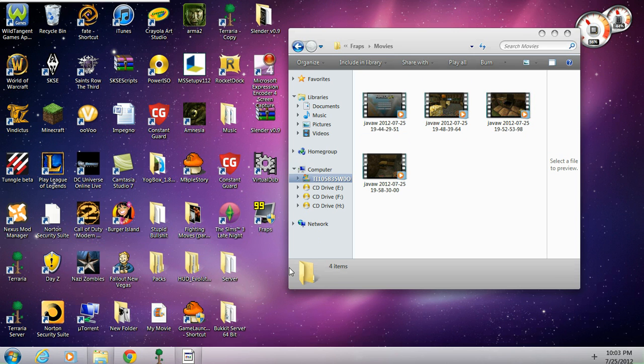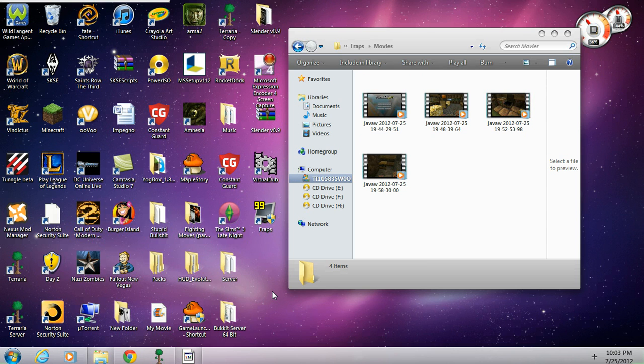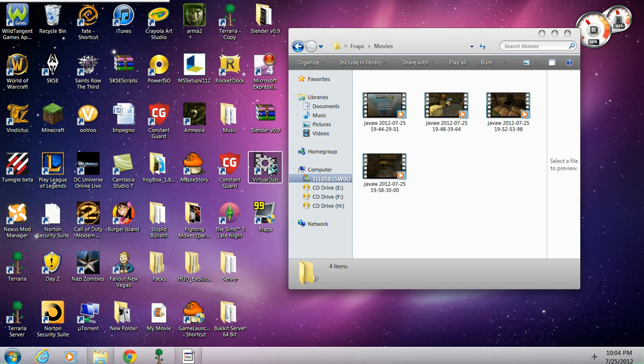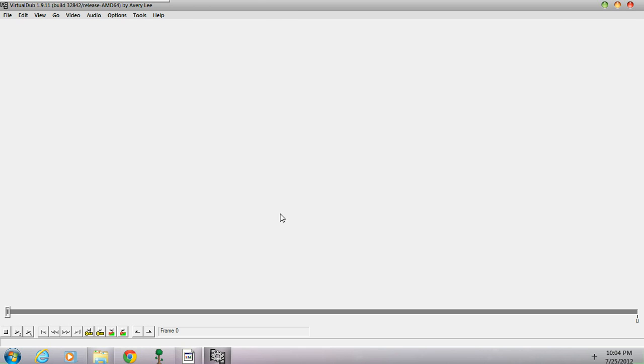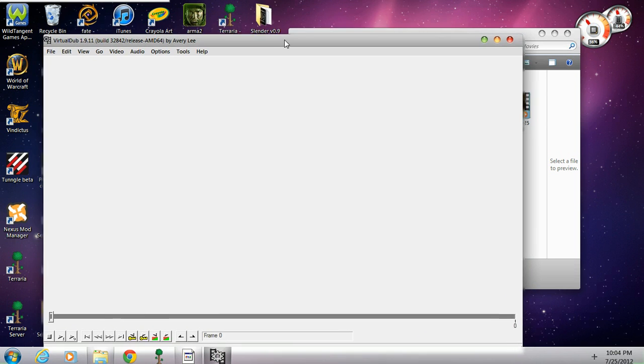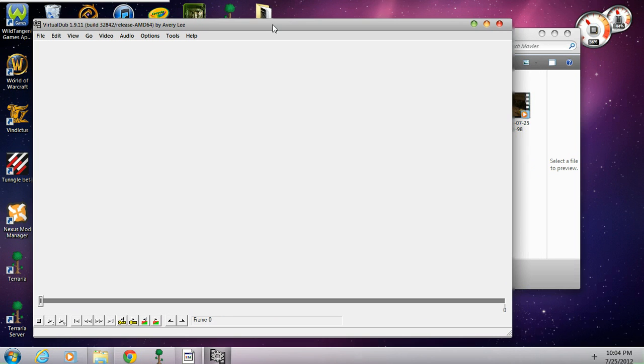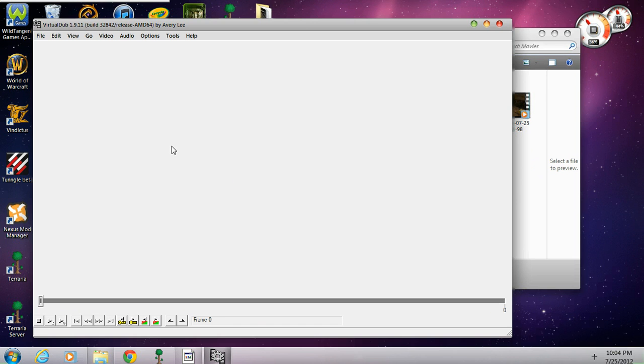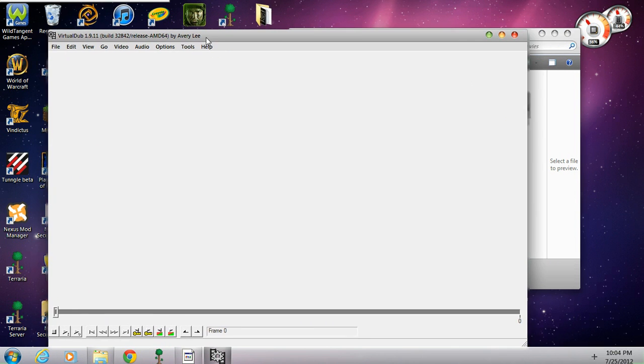Okay, so now once you do that, install the program and run VirtualDub.exe, and then you can access VirtualDub. Fast loading program. So here you're going to need to know the screen.